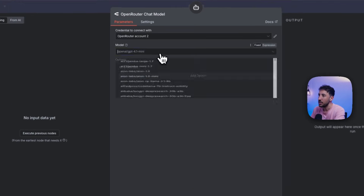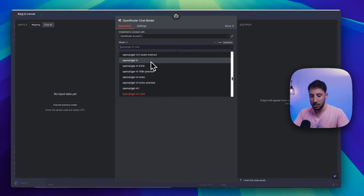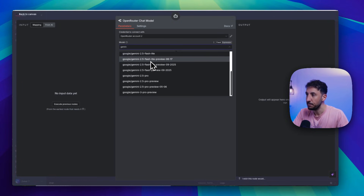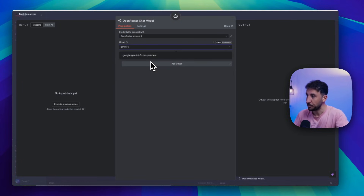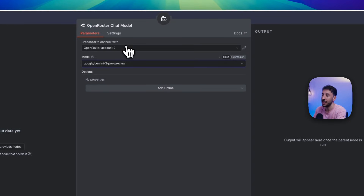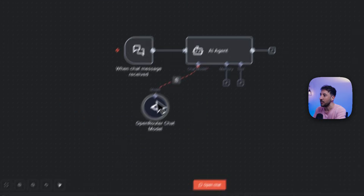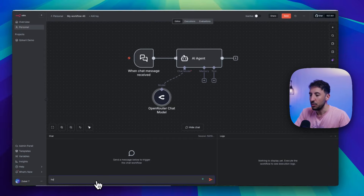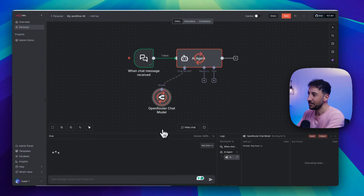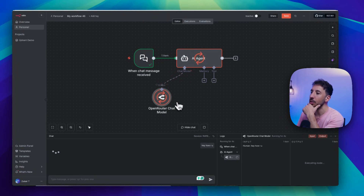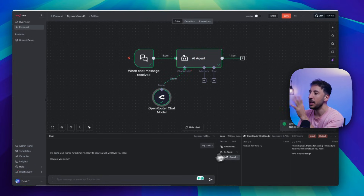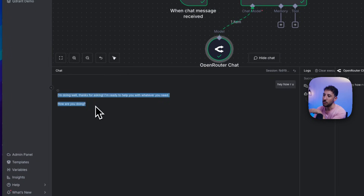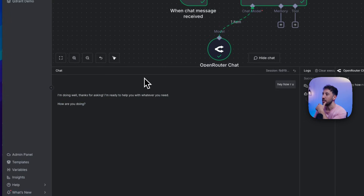Once your account is set up, click on the dropdown menu and search for 'Gemini-3' — it should automatically pull up if your account is connected correctly. Click on 'Open chat' to test it. Say something like 'Hey, how are you?' and your AI agent will reach out through the OpenRouter chat model to Gemini 3.0 and respond. When you see the green tick marks and a response, it means the interaction was successful. That was step number one.